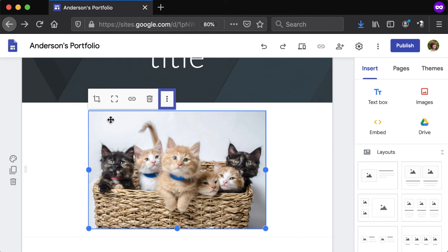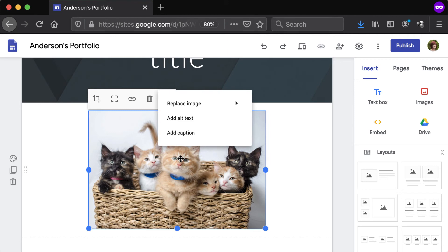Click the three dot button to access other formatting options such as replace image, add a caption, and add alternative text. Adding alt text, which is used by screen reading tools, is recommended for accessibility purposes.